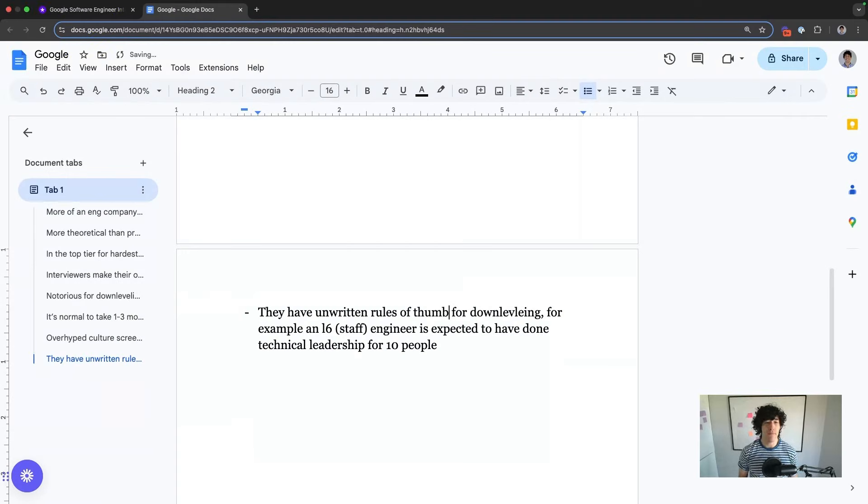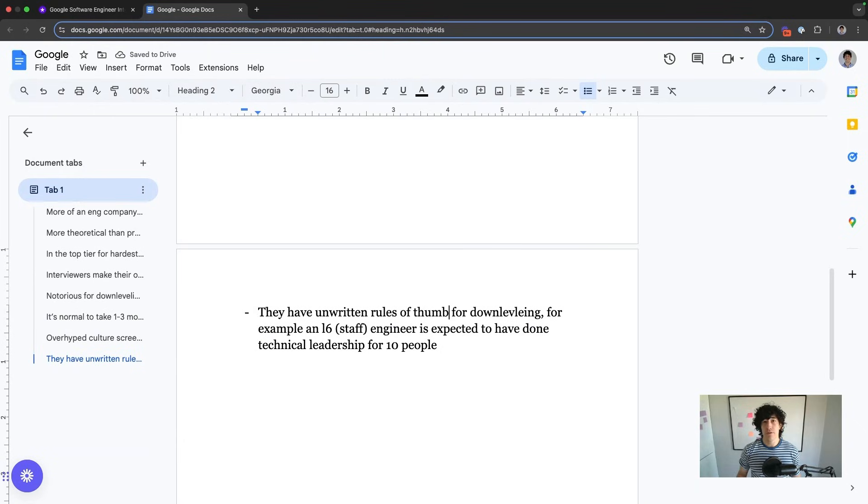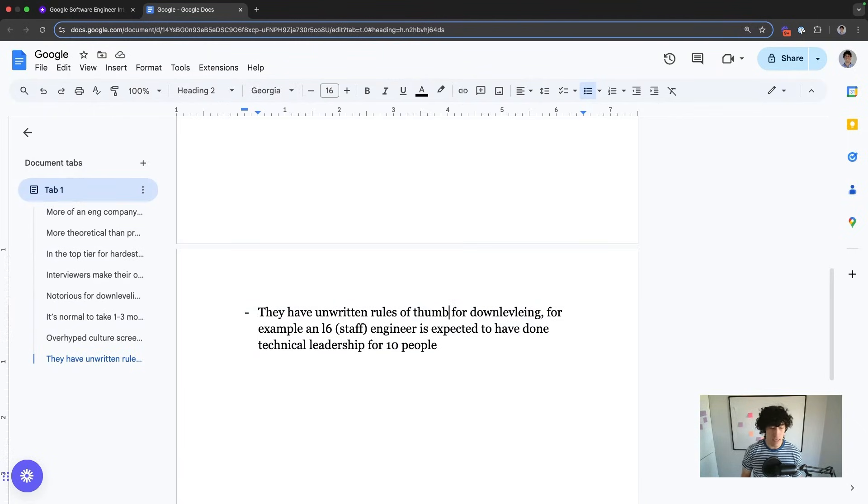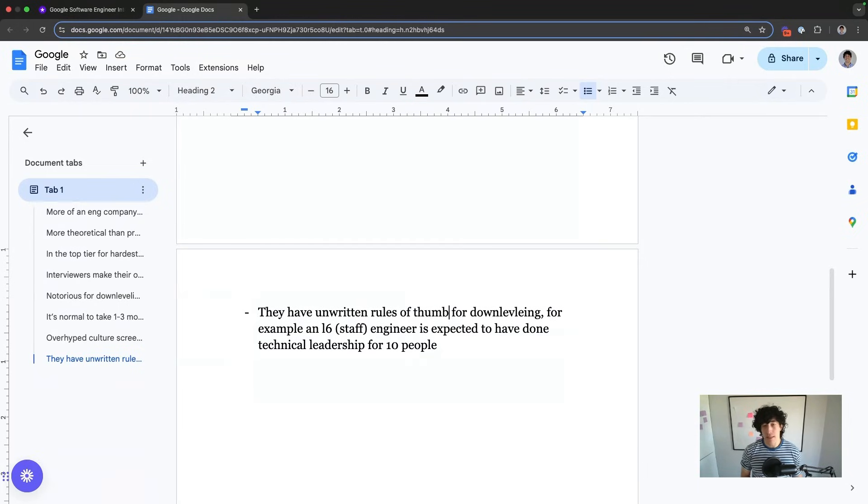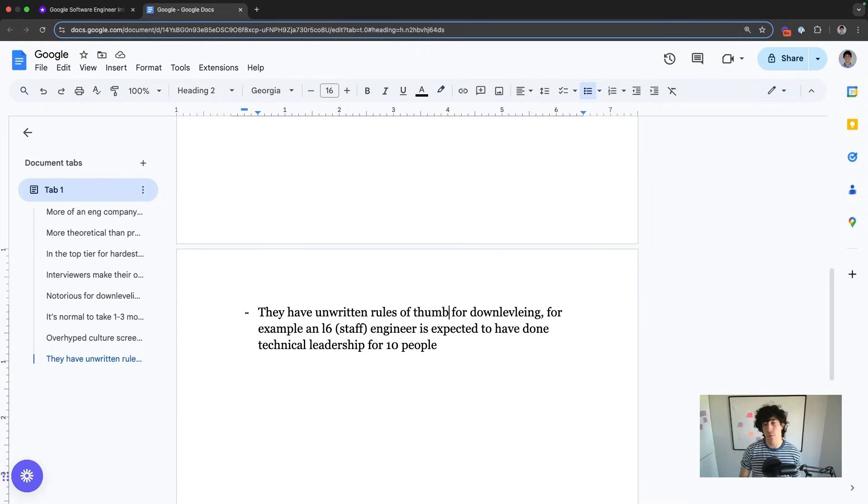Google has rules of thumb for down-leveling. So if you actually talk to somebody who's an interviewer there, you can probably find this out for any level that you're going for. But for example, if you're trying to get an L6 job, it's expected that you've at least done technical leadership for 10 people before getting that job.